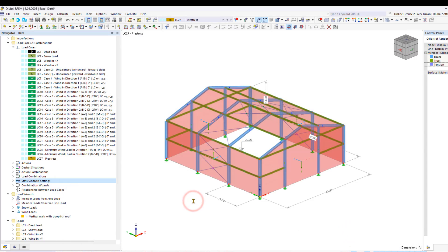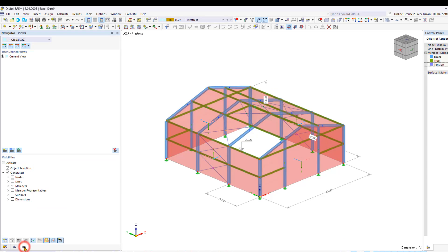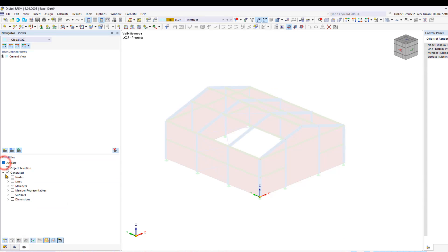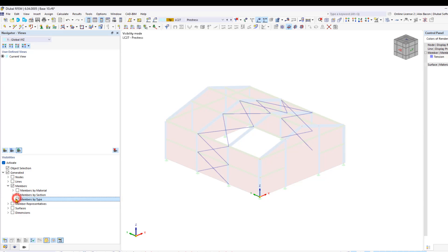We can select all bracings quickly using the visibilities under the views tab. We can activate visibilities, turn on members, and sort by members by type via tension.